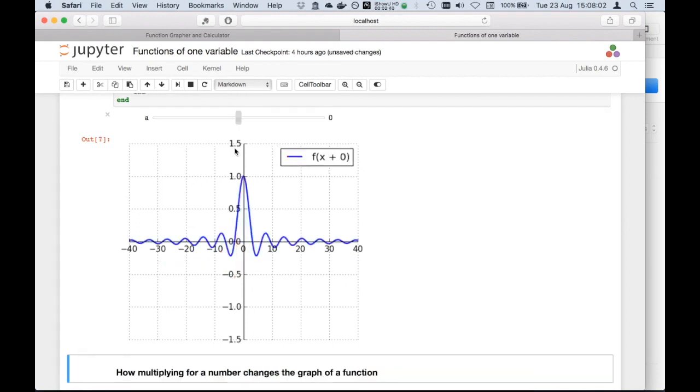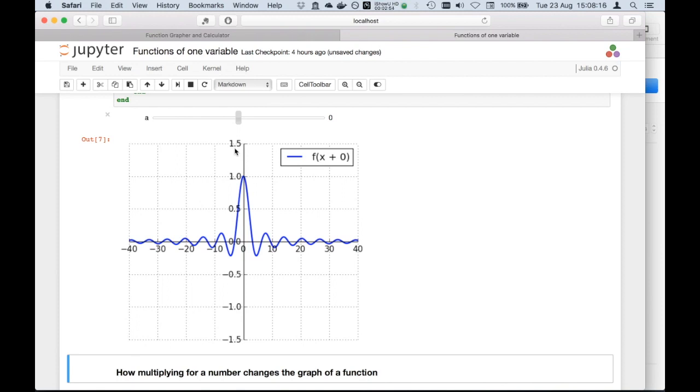Adding a constant outside is pretty simple and straightforward. I will demonstrate to you what happens when you add the constant inside. Once more, you correctly guess there is going to be a translation. This time the translation is going to be left or right.